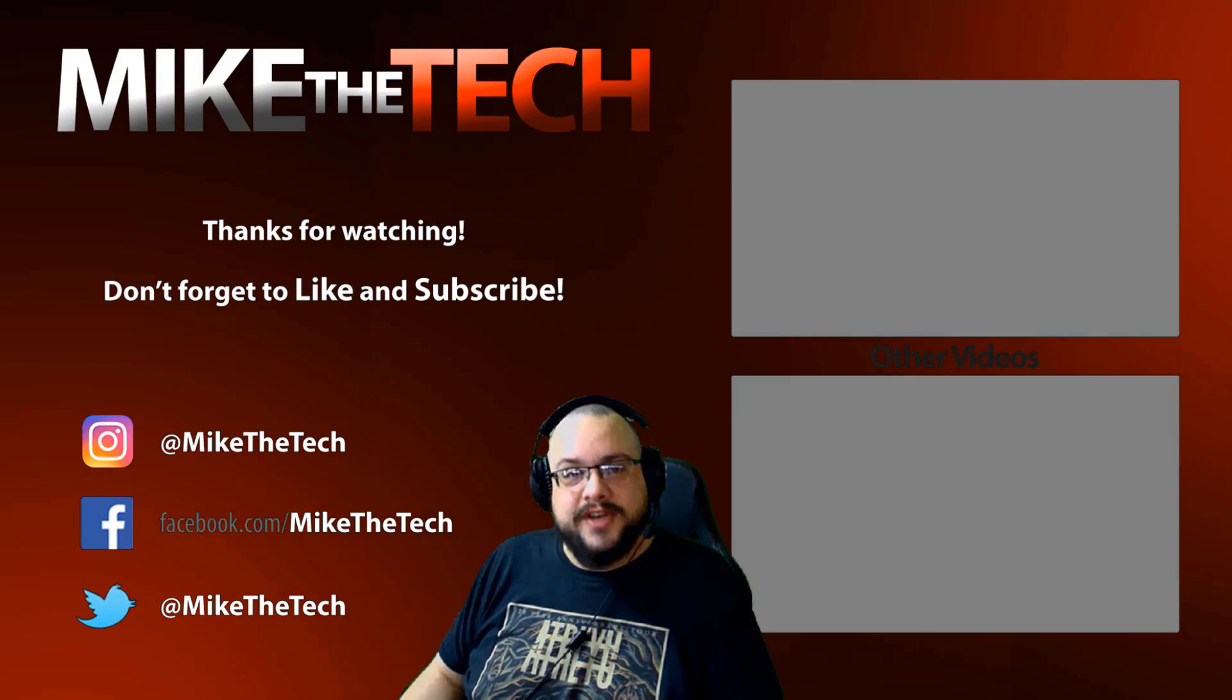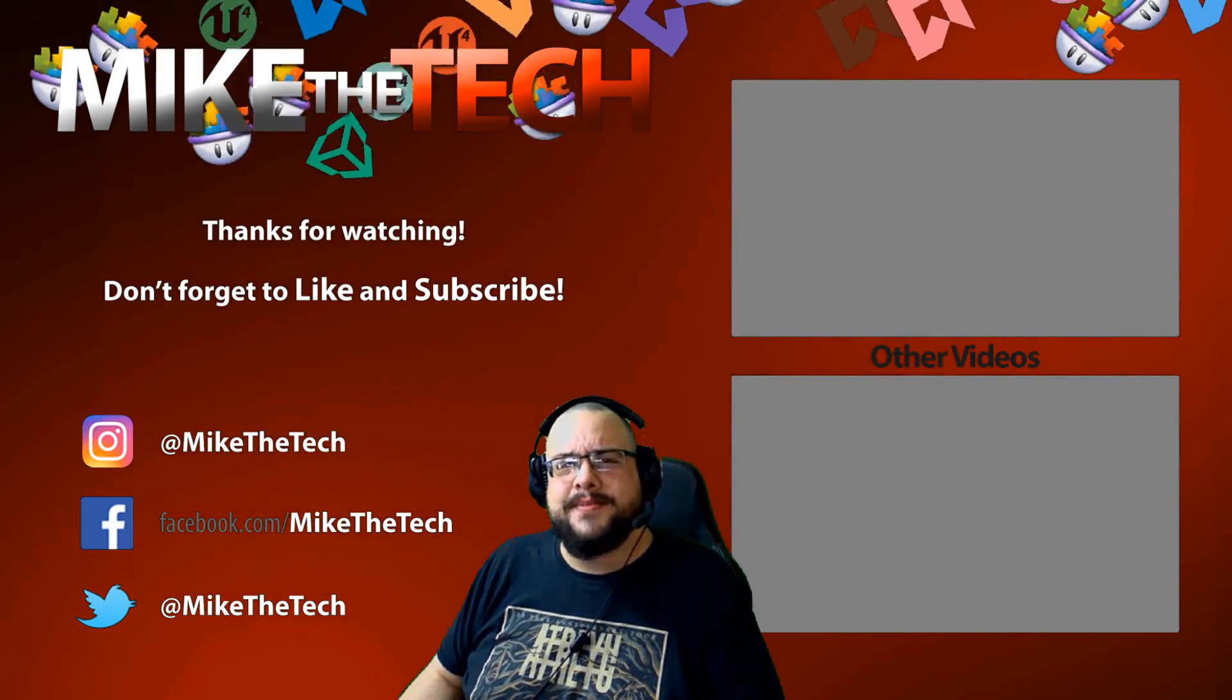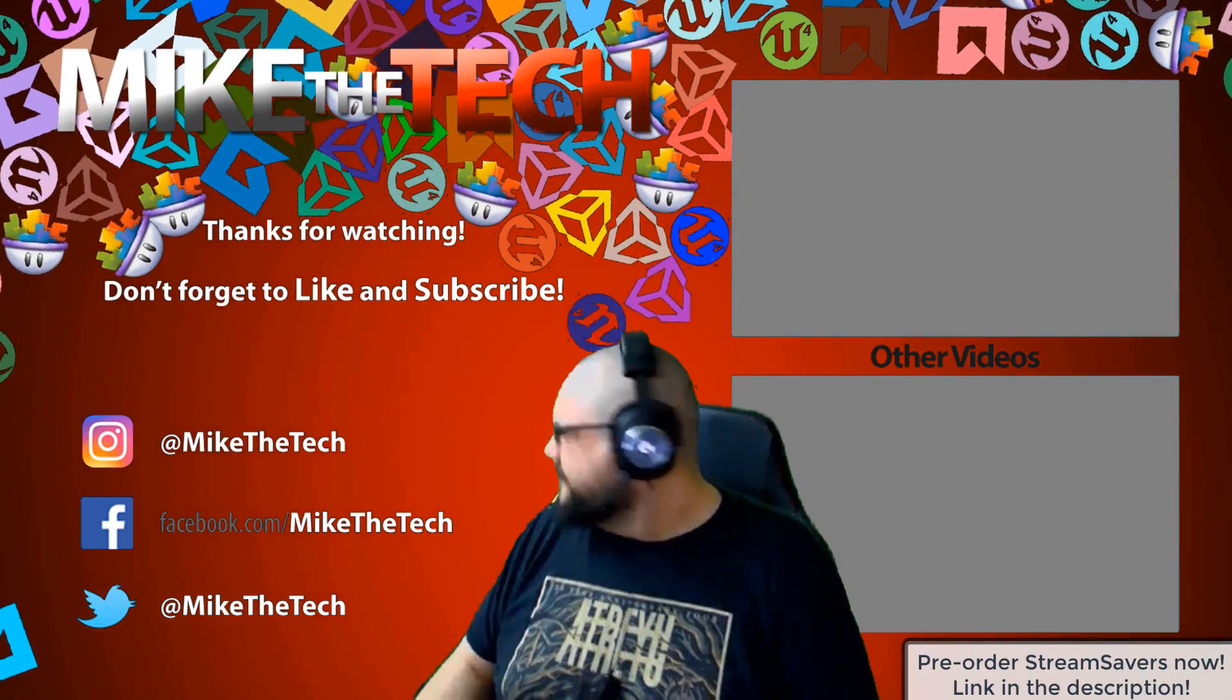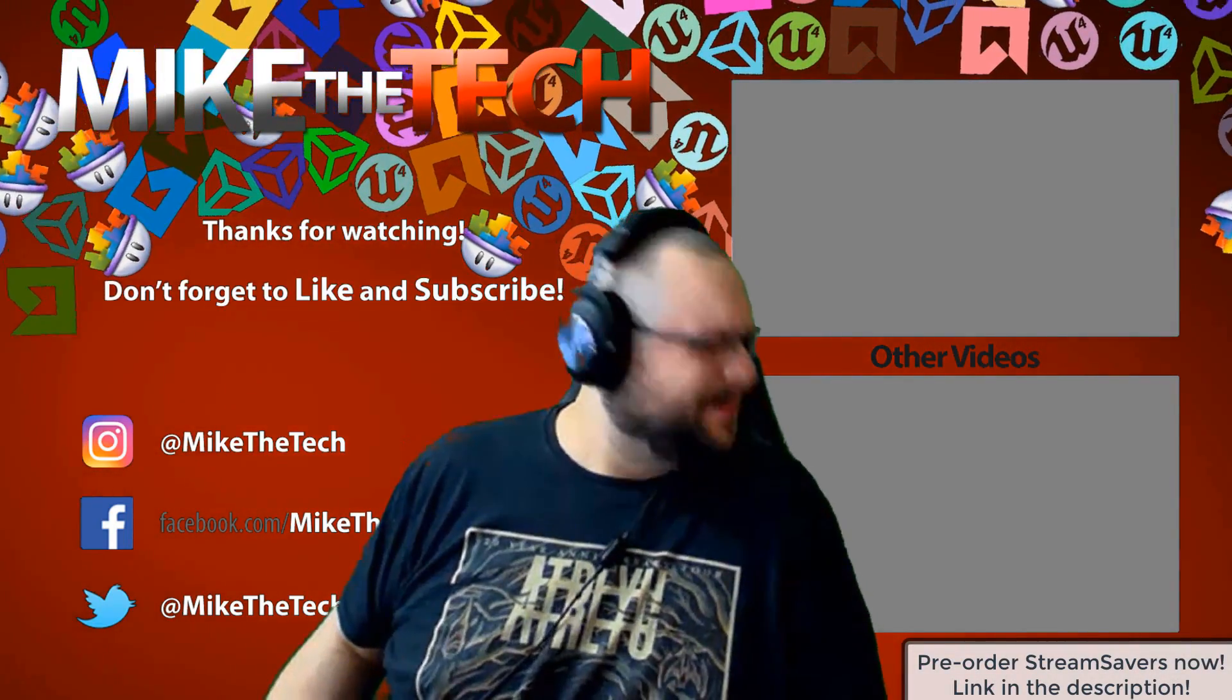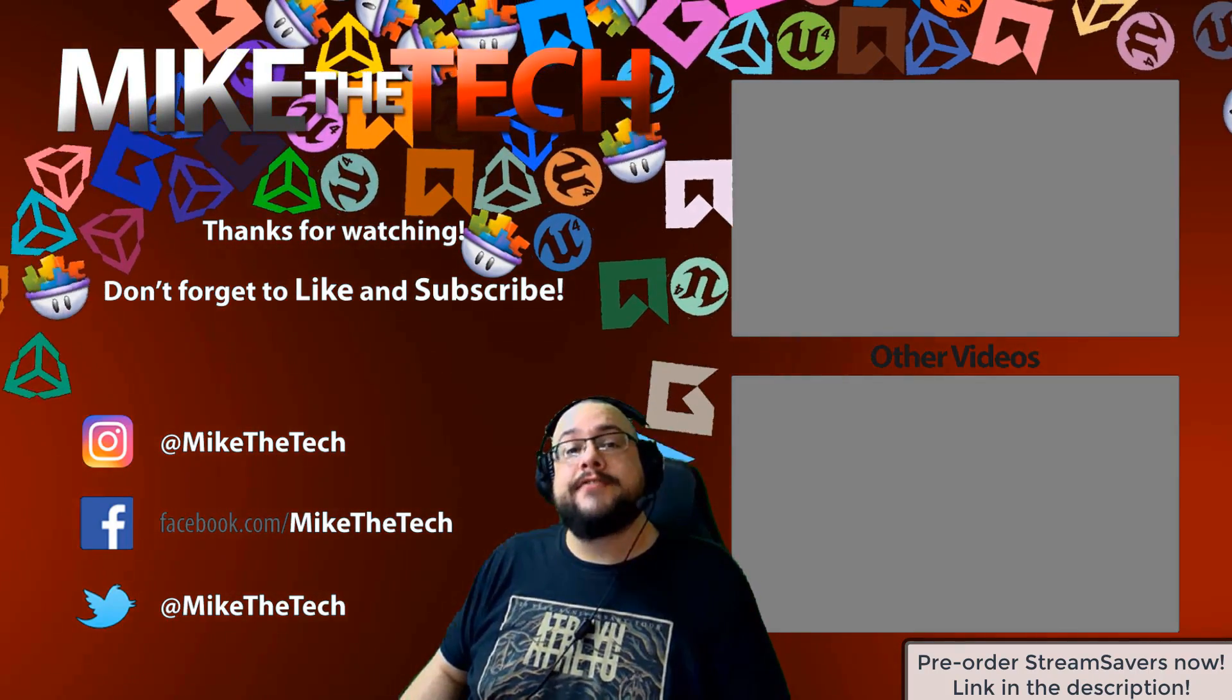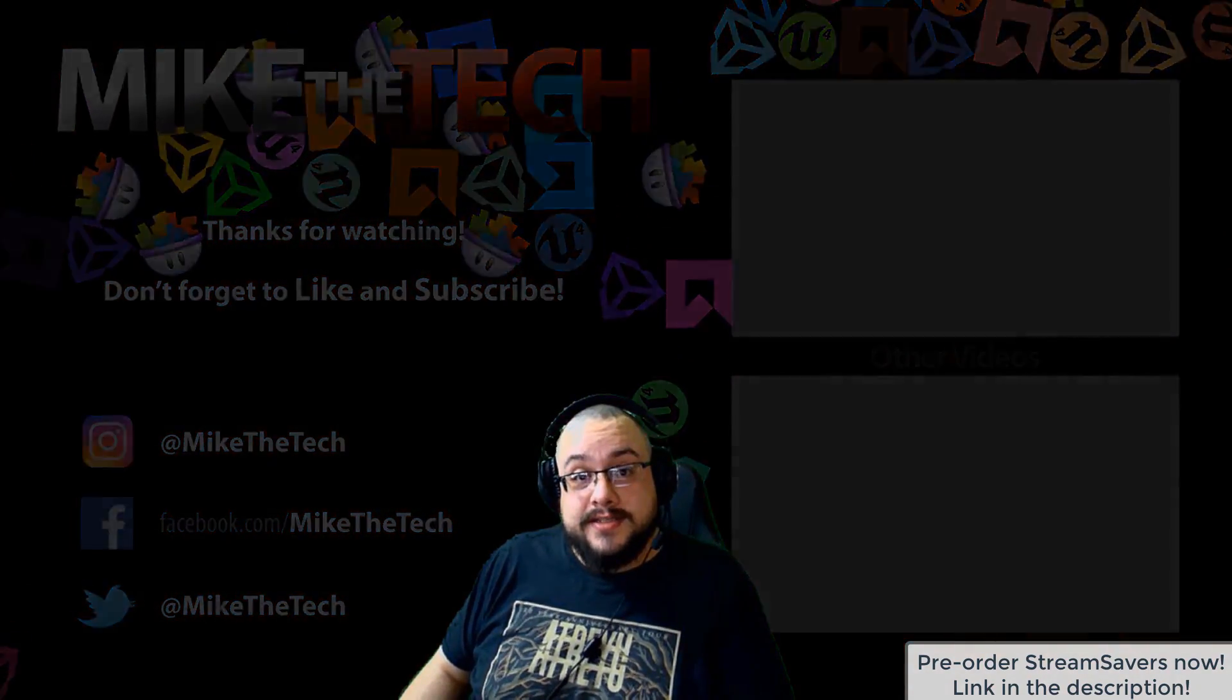What, you've never heard of Stream Savers? And you thought PewDiePie was the only YouTuber to make a game? I made a game too and it's called Stream Savers. It's available for pre-order right now for $9.99 and that's a great price.